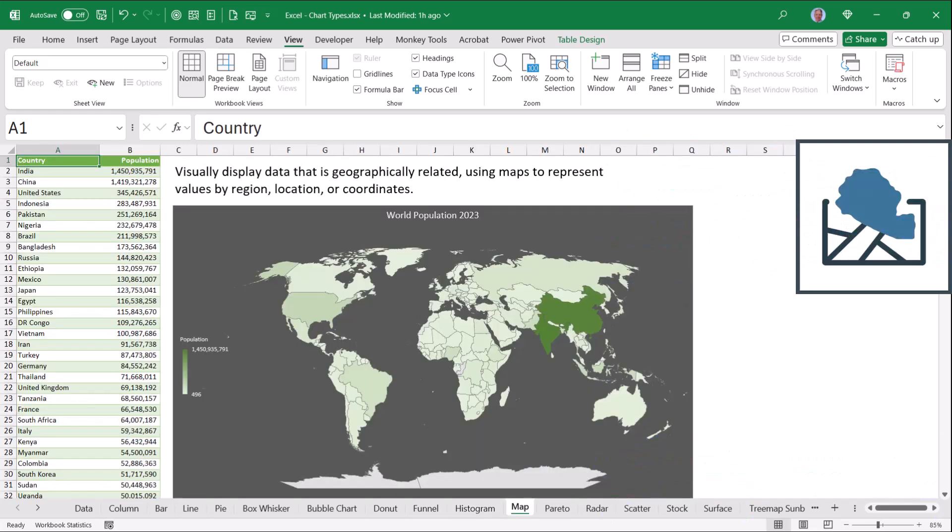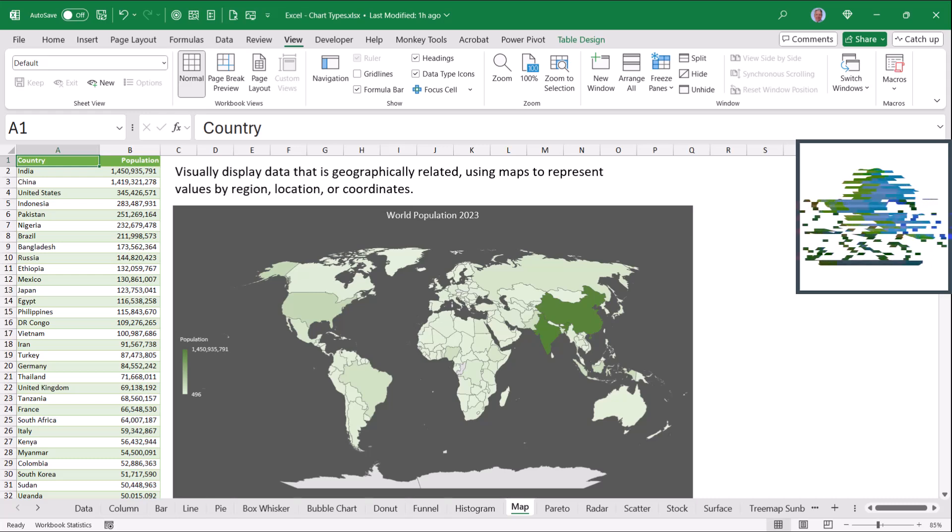Here's a map chart, where we use color density to represent value. So the darker the color, the larger the value. We can see here India and China are the dominant players when it comes to population.